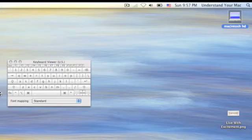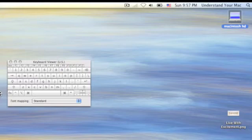Now on my keyboard that you're not able to see, I'm going to hold down the Option key. And you can see how the symbols have changed.